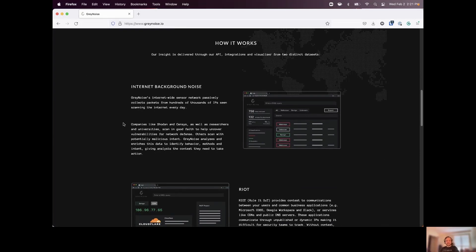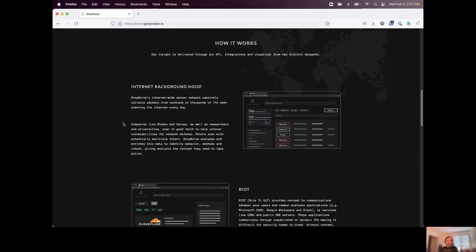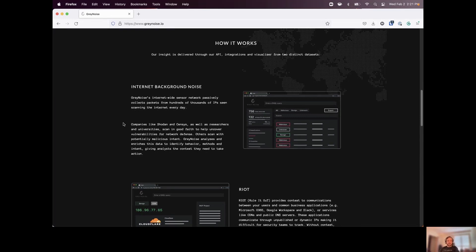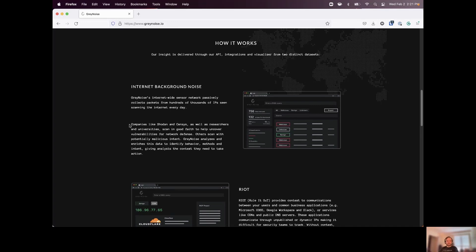we're going to look at our noise data set first. This is data that's gathered from our sensor network, and this is going to be all of the scans that we see hitting our Gray Noise sensors. So we'll walk through today and see how we can query that data, and how we can understand the results that we're looking at.